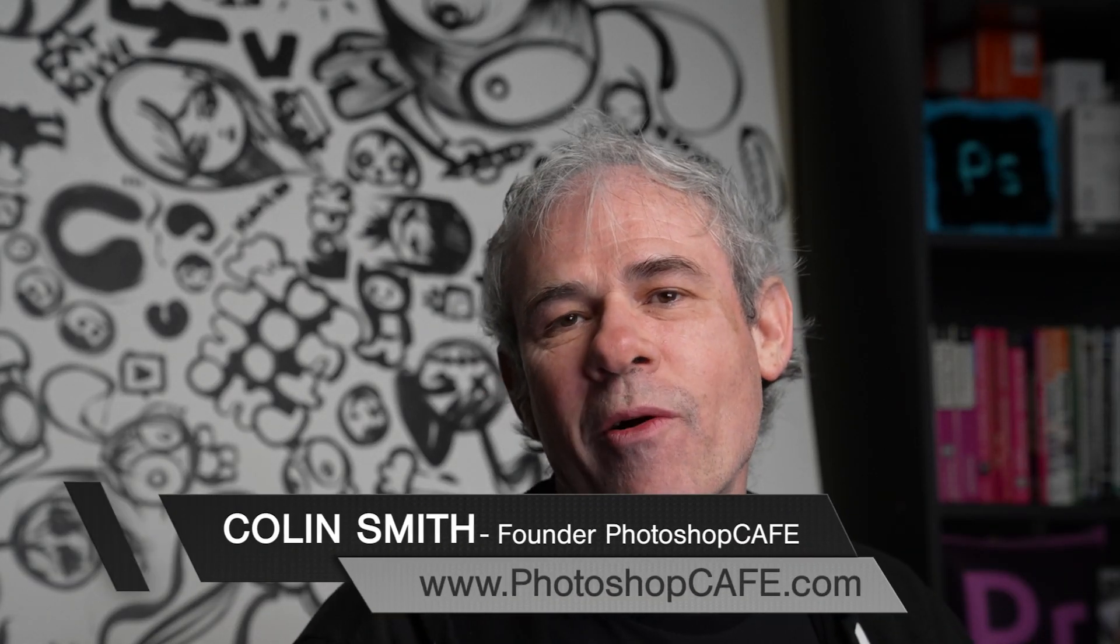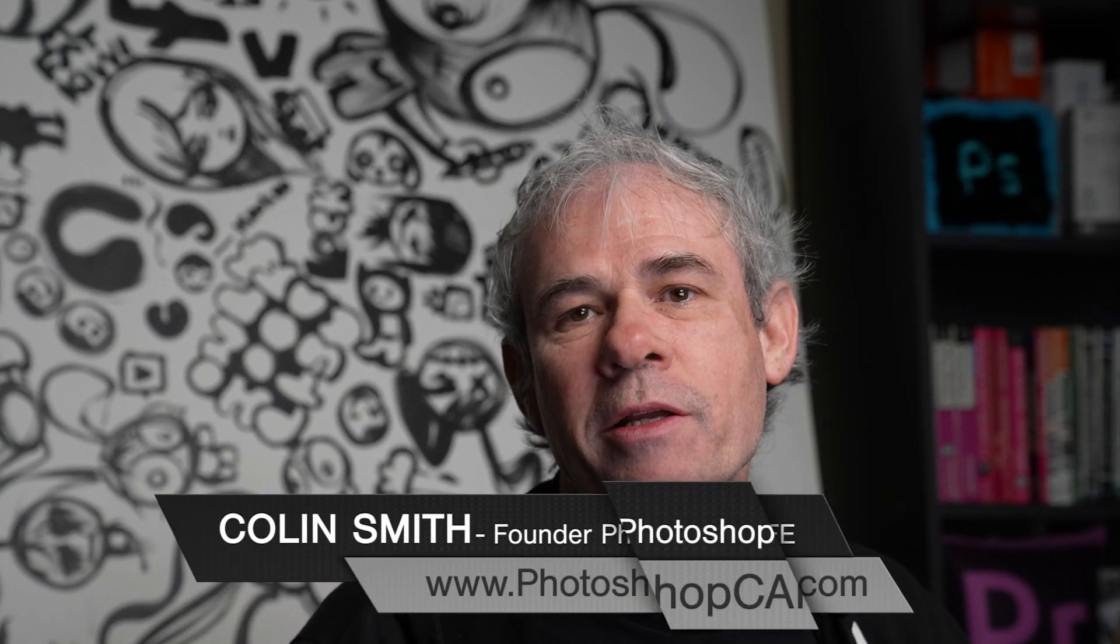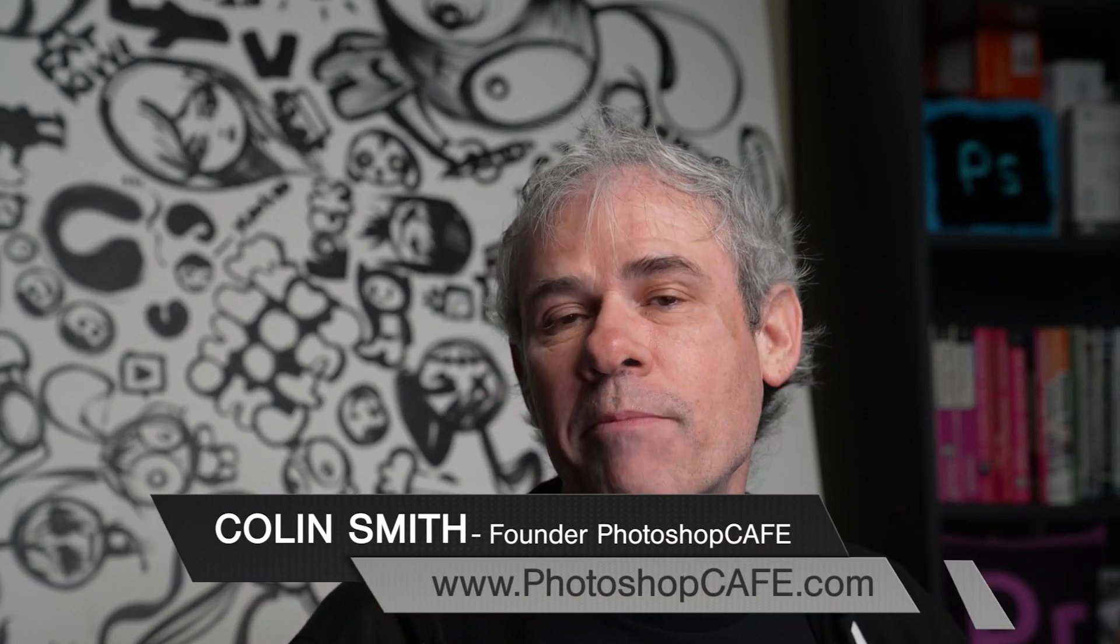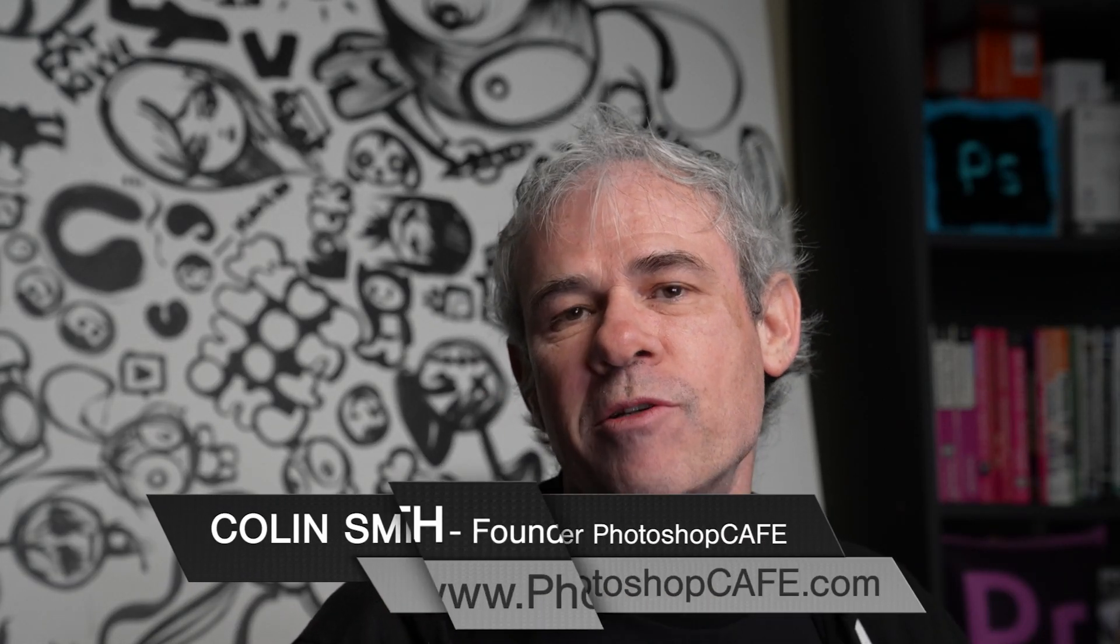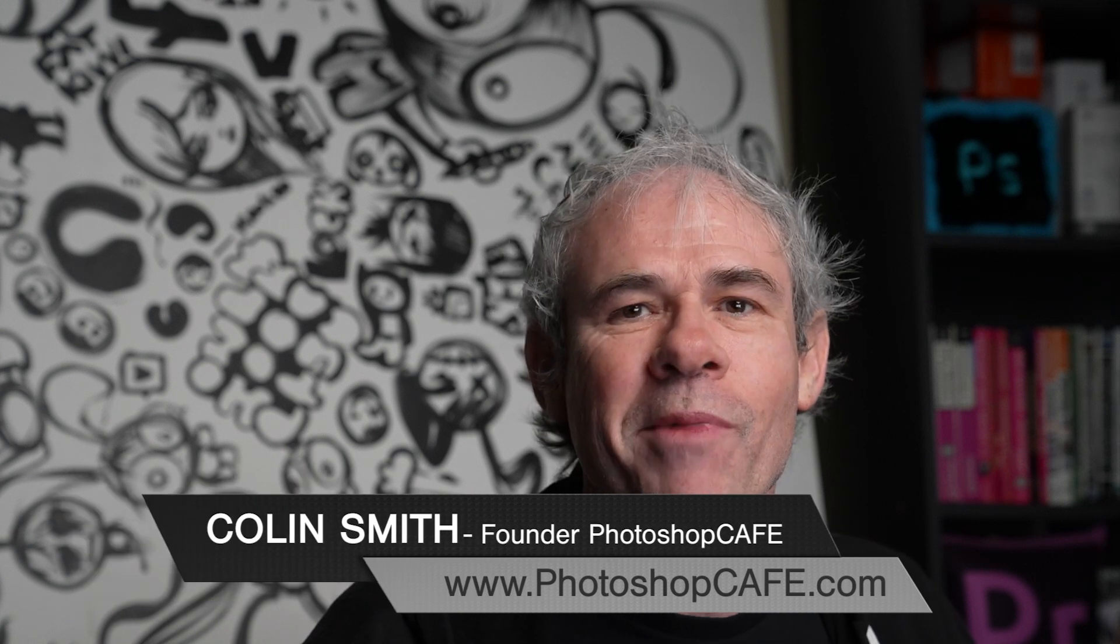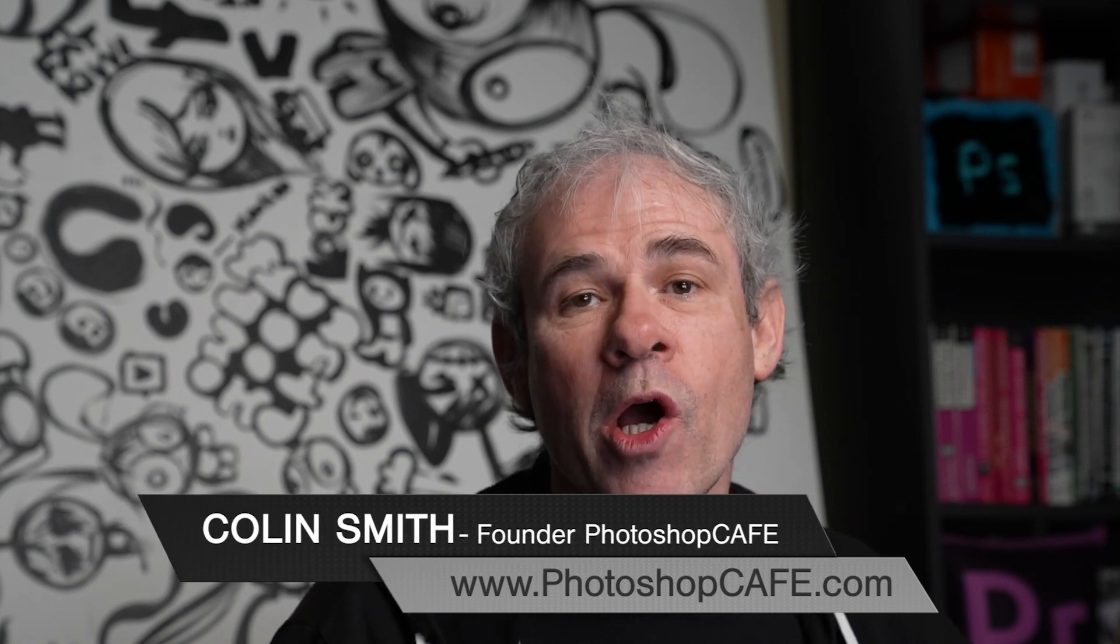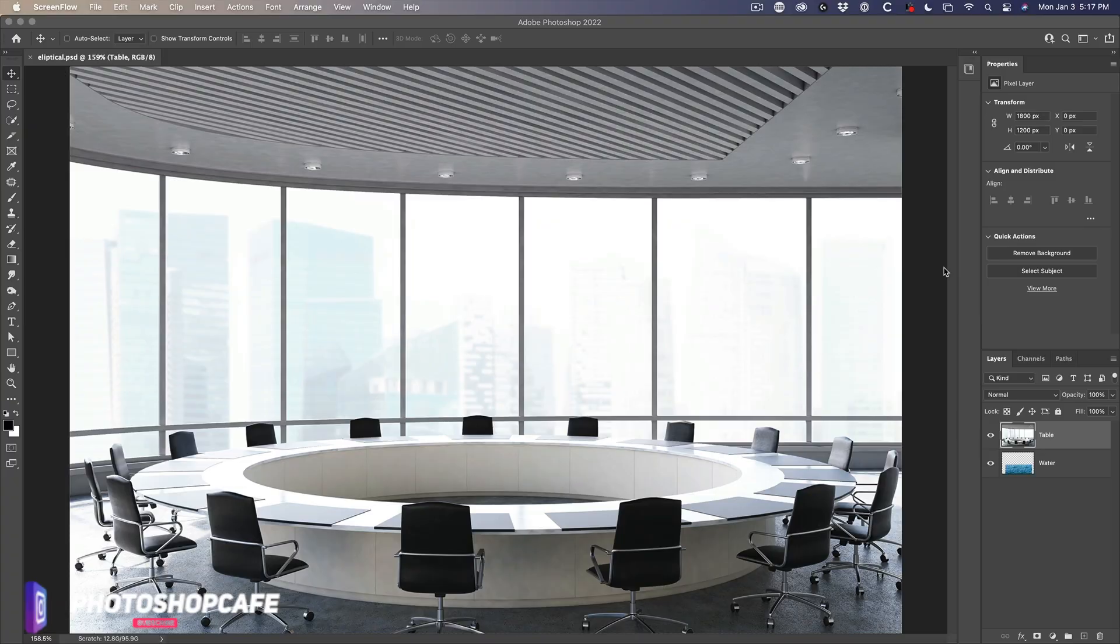In this quick Photoshop tutorial, I'm going to show you how to use the elliptical marquee tool or the circular marquee tool to make different types of selections and to make a cut out.